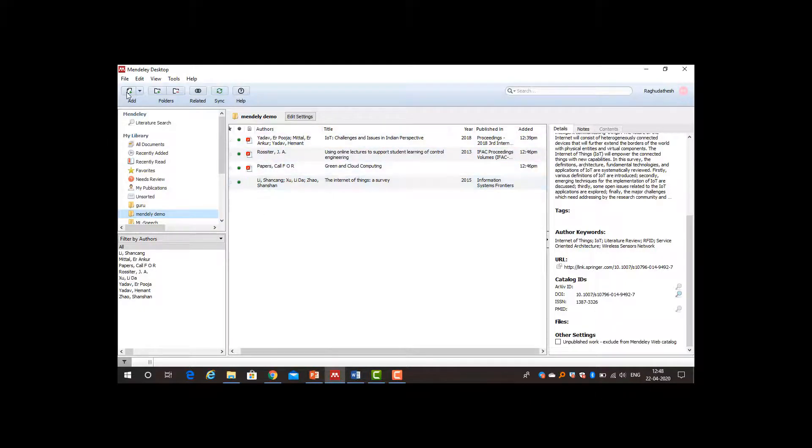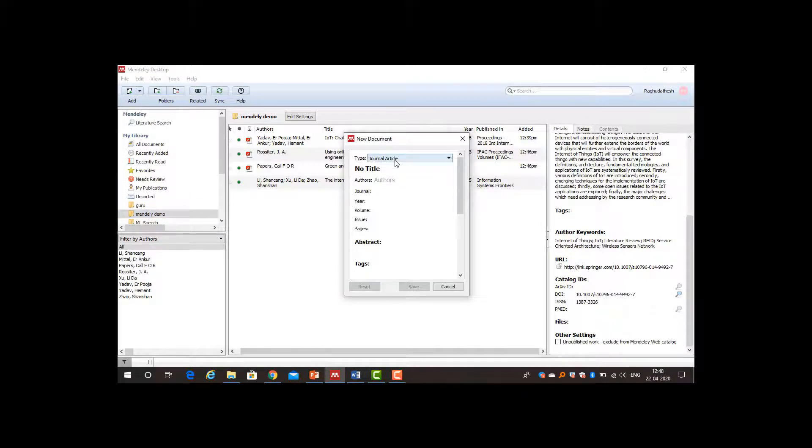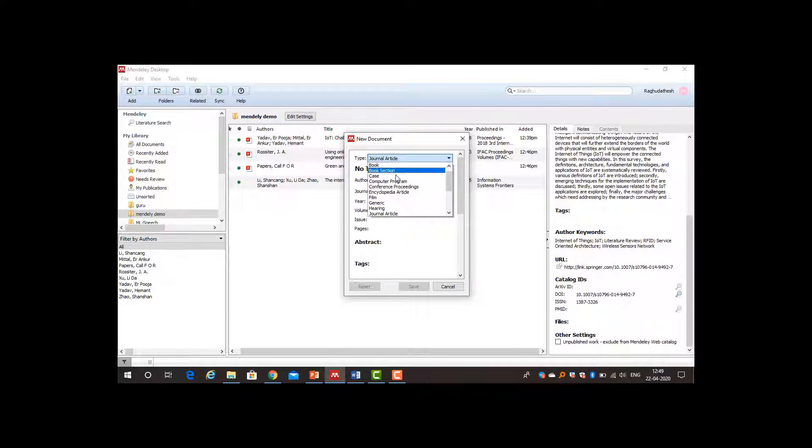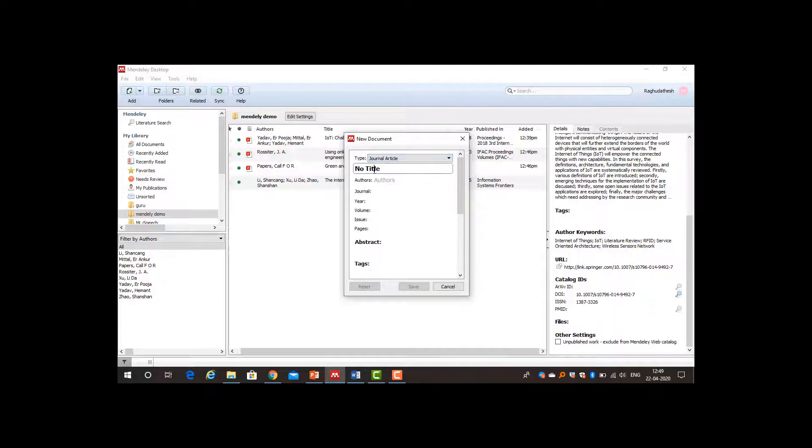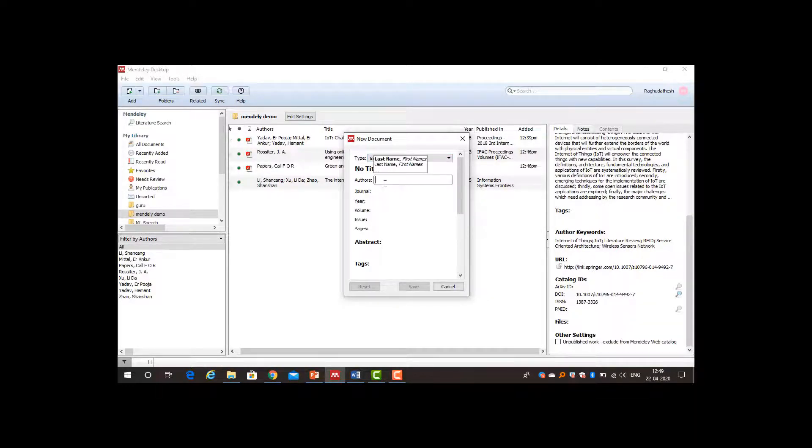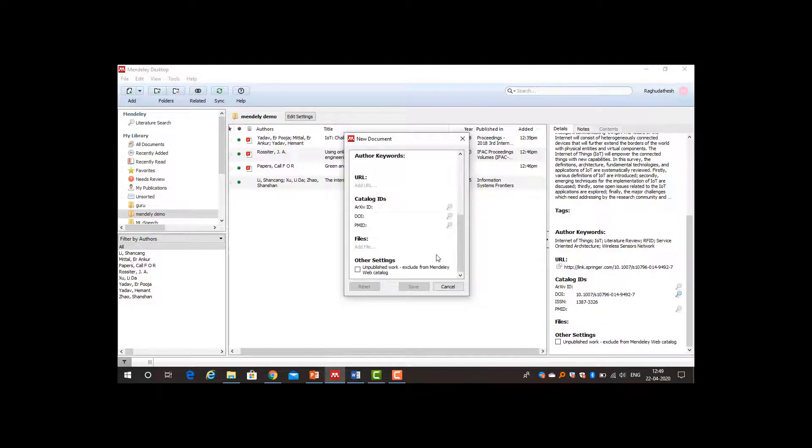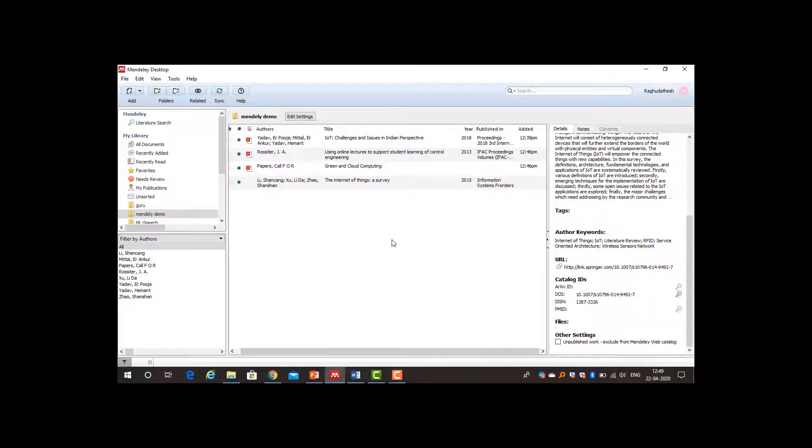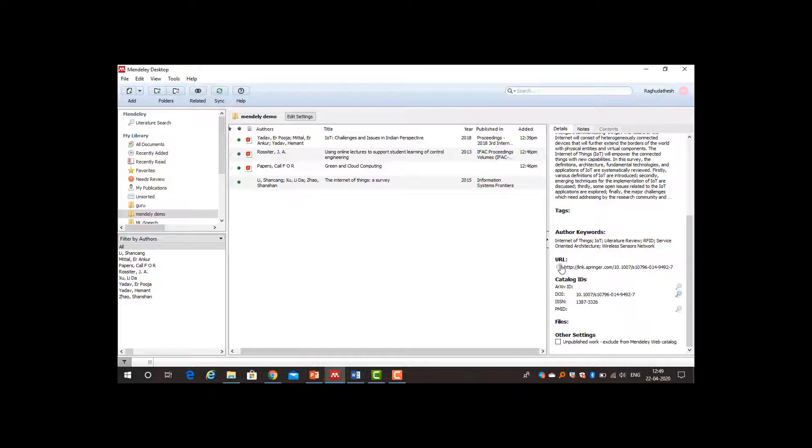Another thing, you can add by manually entering the information. If you want to add a journal article or a book, book section, case account, computer program, conference proceedings, all you need to select. According to that, if it is a journal article, title of the paper, author, which journal it belongs to, the year of the paper, volume, issue, abstract, all the things you can add and you can include it into your library. This is the way in which I can put the paper into my Mendeley repository. Also, I can visit using DOI the website to see the paper.